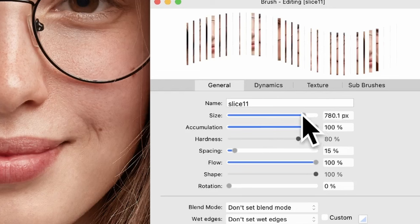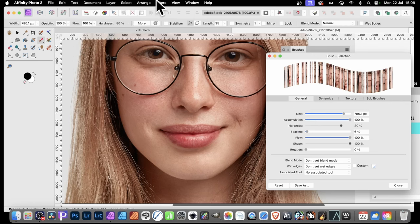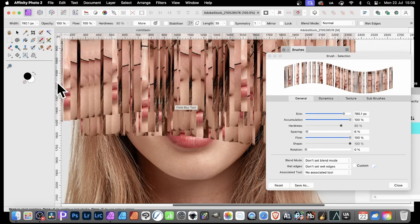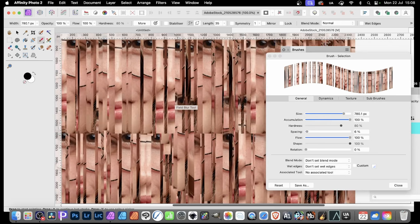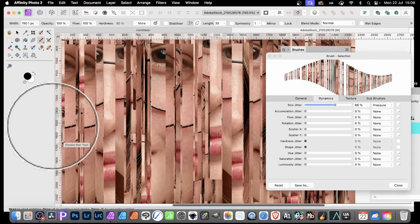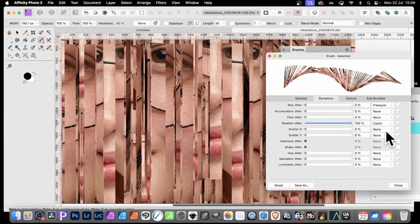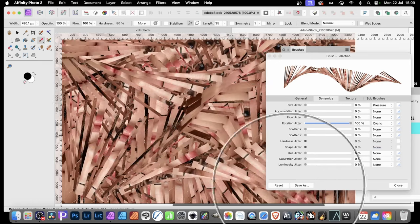Change the size to something bigger — aim for around 700 to 800 — then modify the spacing. Press B for the paintbrush tool and now apply it. You can see it creates a lovely, very abstract broken image very quickly based on the image you're using. You can also add rotation to flip it, and go to Dynamics to modify size jitter for variation in stamp sizes, and rotation jitter — change Cyclic Random to Cyclic to create very abstract broken image effects.